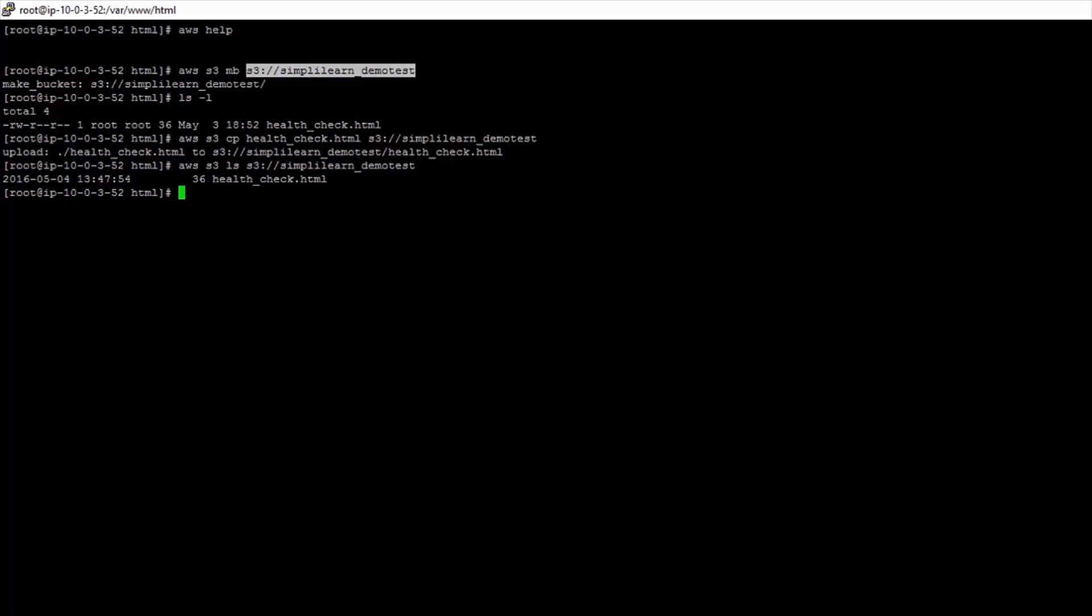So that's what you can use the command line interface for. We could use this in our bootstrapping scripts for instance. When we start up an instance we might want to copy in some files and some configuration values to a newly launched server. So we could say copy the contents of the simply learn demo test bucket onto the web server.